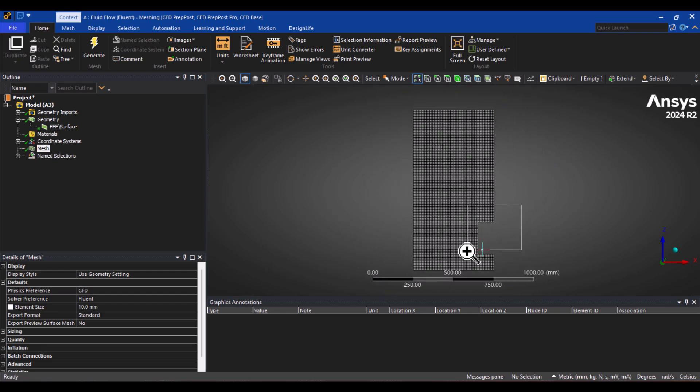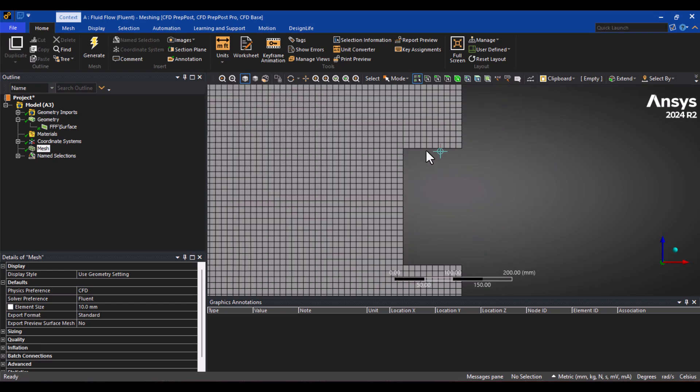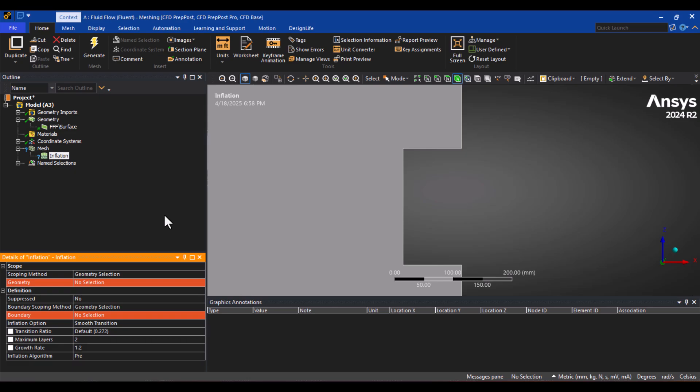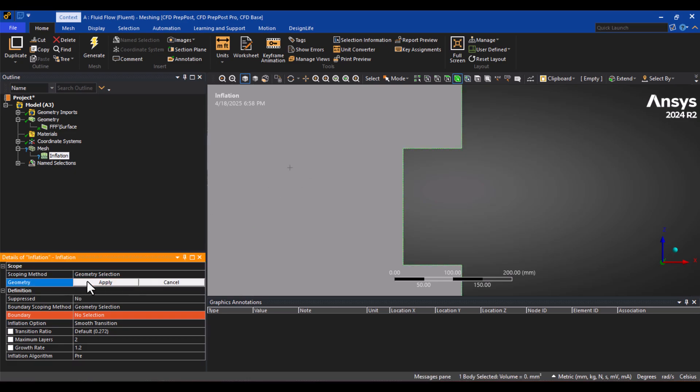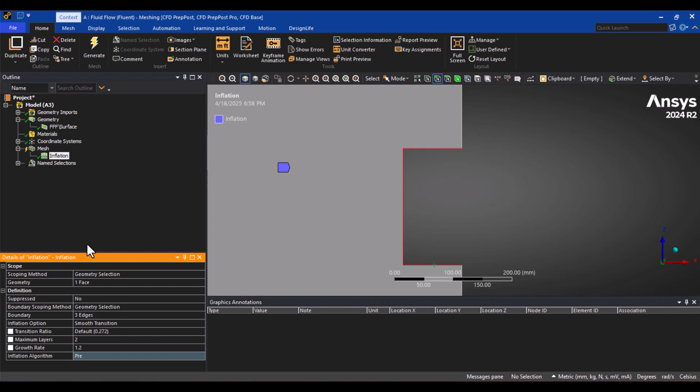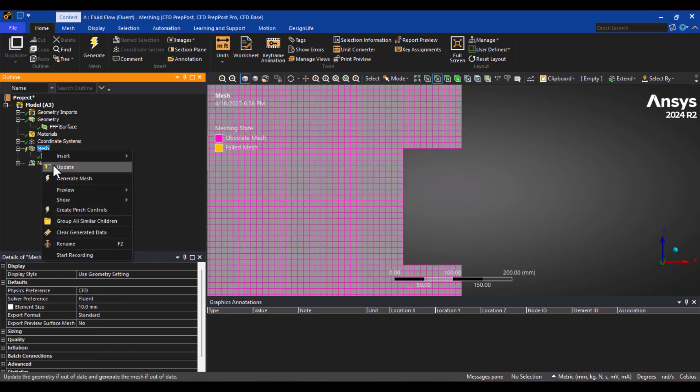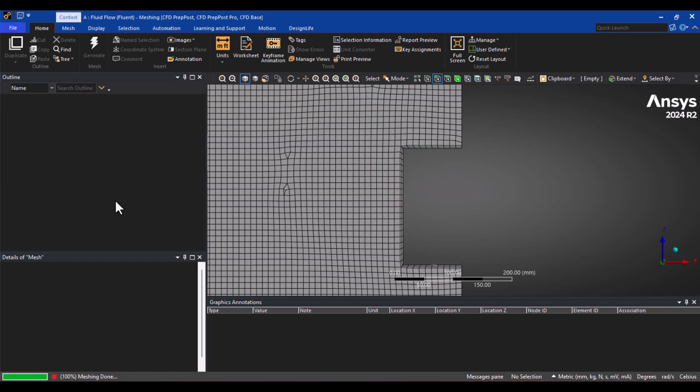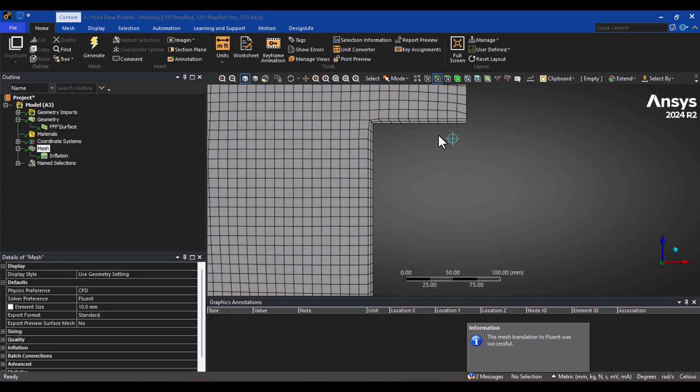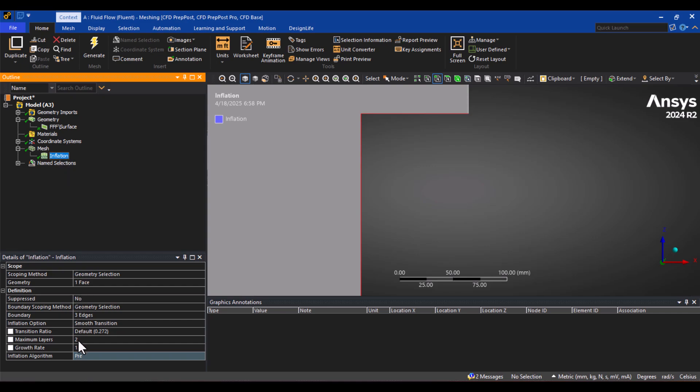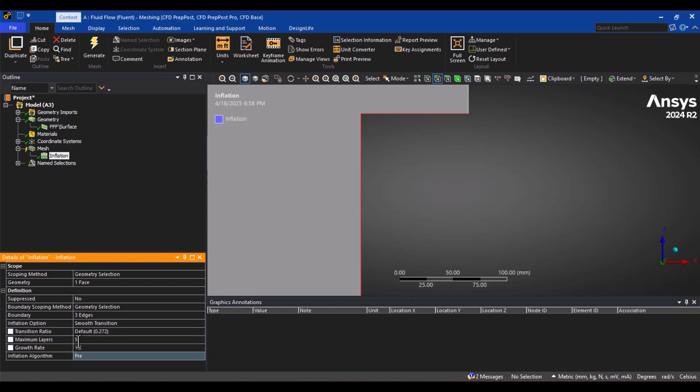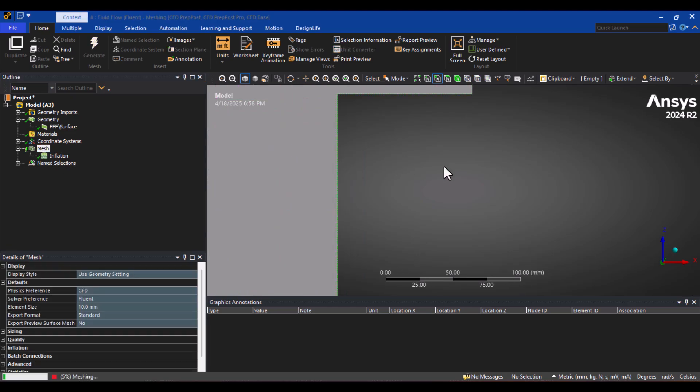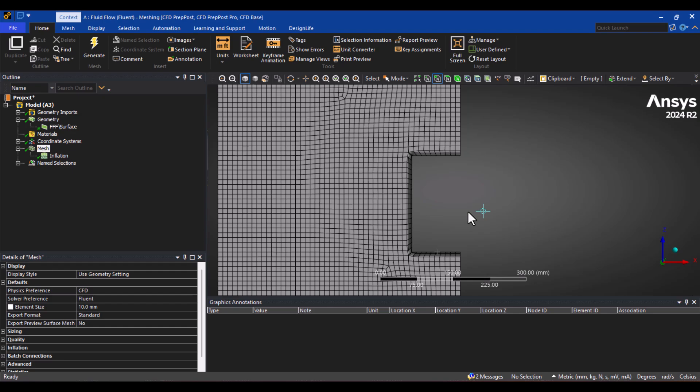To improve the accuracy, it's better to add a Boundary Layer Mesh on the walls. I'll right-click on Mesh, go to the Insert menu, and select Inflation. In the Geometry Scope, select the entire domain and click Apply. In the Boundary Scope, select the walls and click Apply. Now, let's update the mesh. As you can see, two Inflation layers have been created by default. We can improve the resolution further by increasing the number of layers to 5, then updating the mesh again. This will provide better accuracy for our simulation.